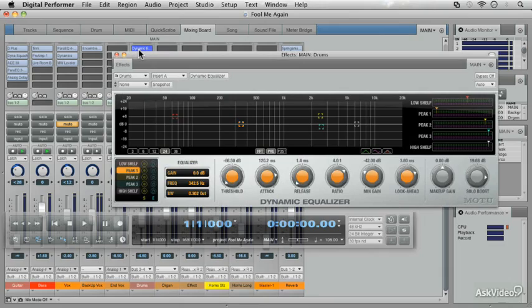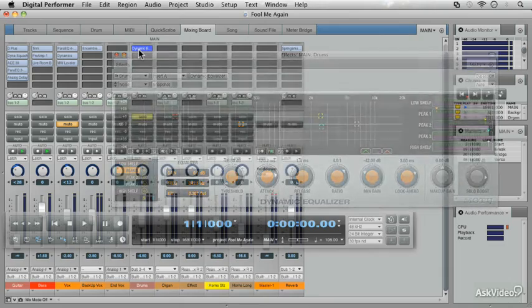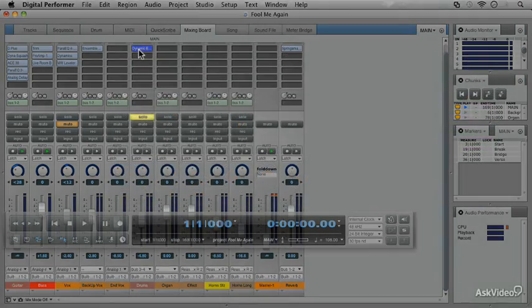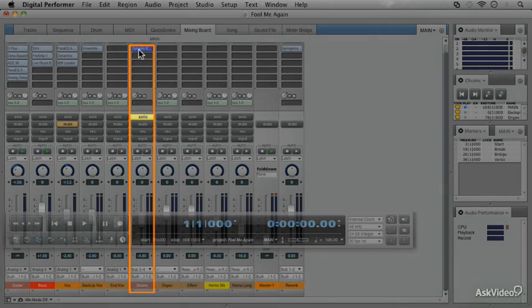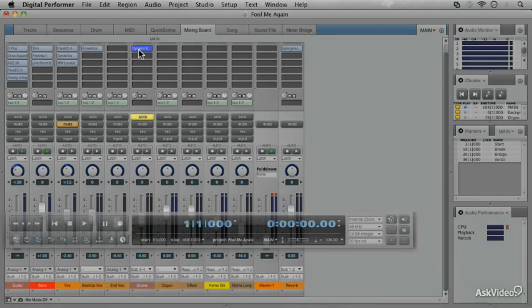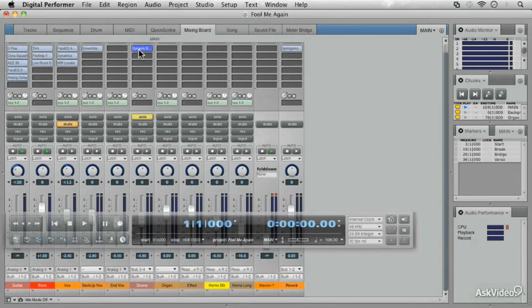You'll see in a moment. I've solo enabled that track, so when we solo later on, we'll hear just the drum track. So let's take a listen.